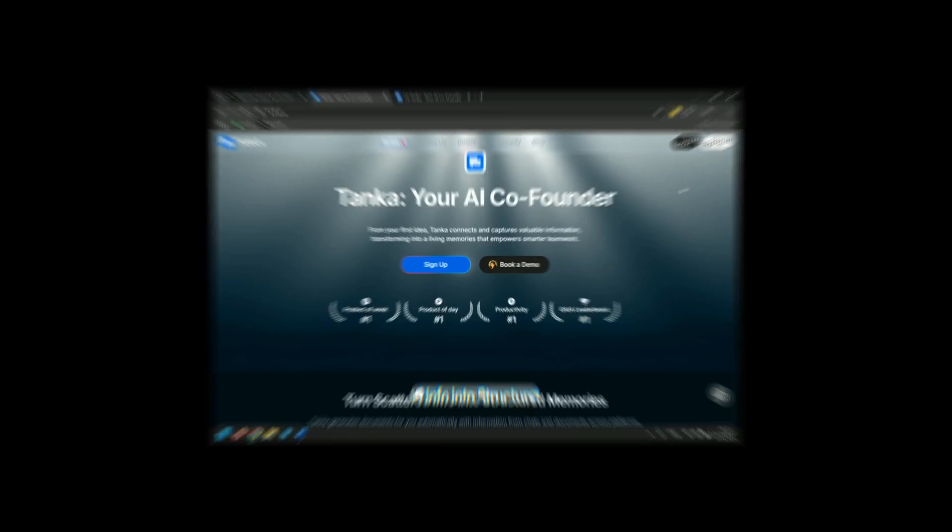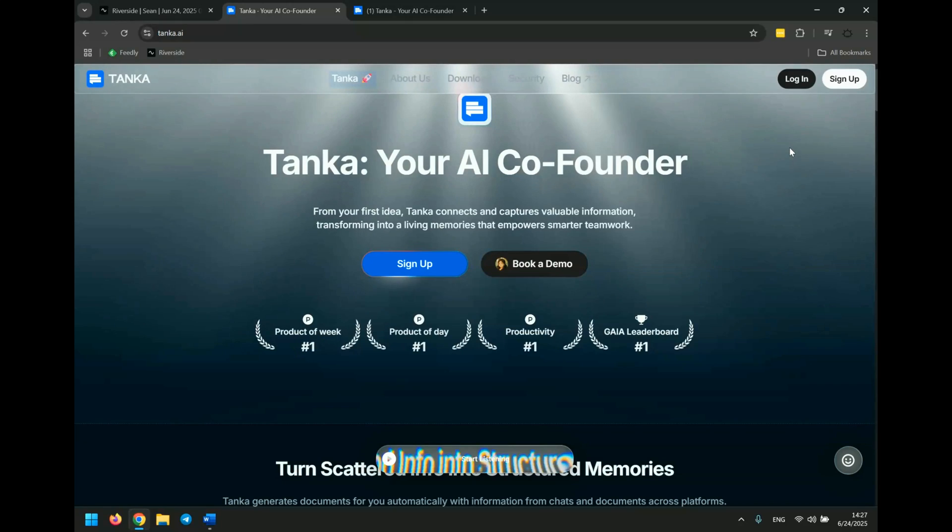But what if AI could act like your co-founder? One that remembers everything, organizes knowledge, and helps you move faster.